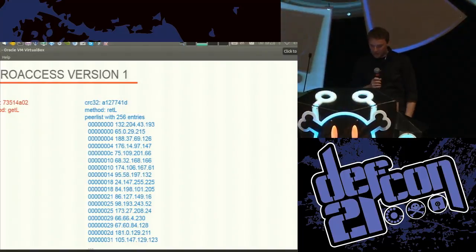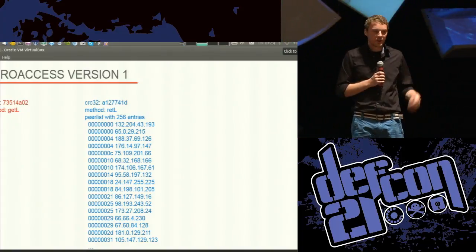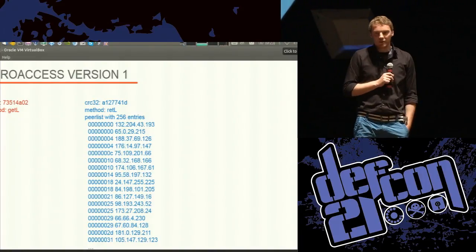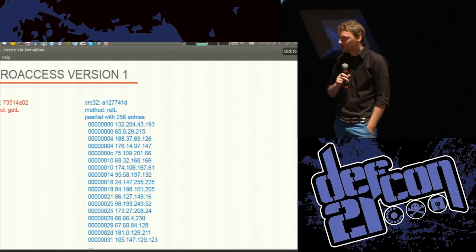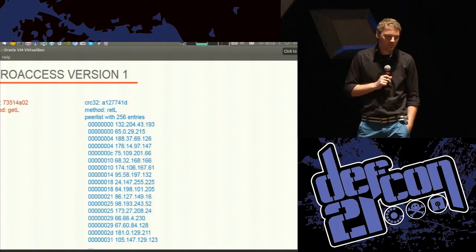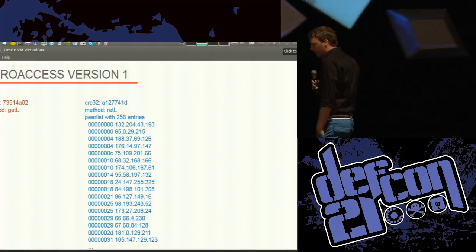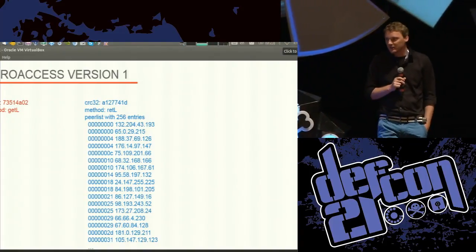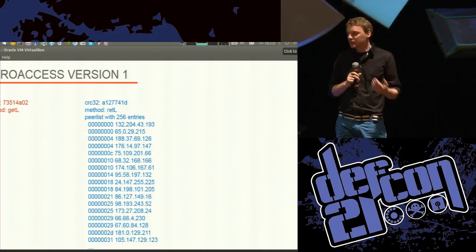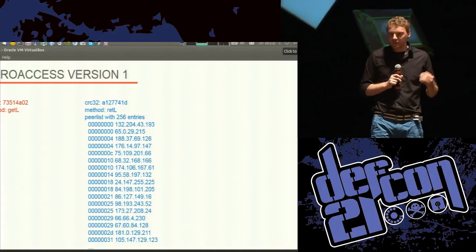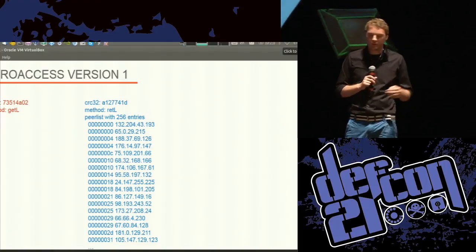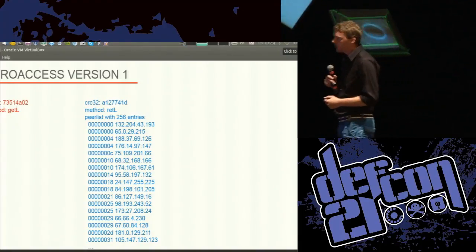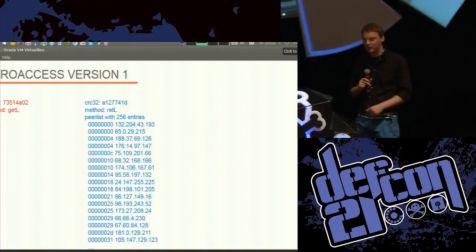In ZeroAccess version one, a peer list has 256 entries — it always returns up to 256. Since the botnet is large enough, every peer always has more than 256 entries, so whenever you ask a peer for its peer list you'll get those 256 entries. The first number is a time stamp or time delta because the botnet favors peers that have recently been active. You don't want to keep peers that might be offline or have rebooted and gotten a new IP address. So they sort peer lists by time delta and return the 256 most recent ones.